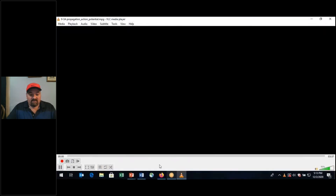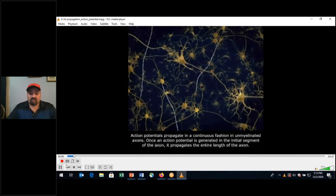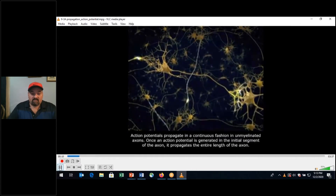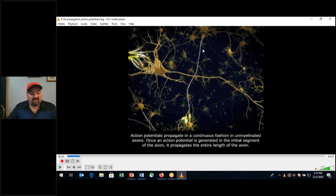Now, propagation — you're seeing here that this is unmyelinated. We're also going to see myelinated right here. This is a myelinated axon, this is an unmyelinated axon, going from segment to segment. In the case of myelinated axons, we're going to have saltatory conduction — I mentioned that term last class.